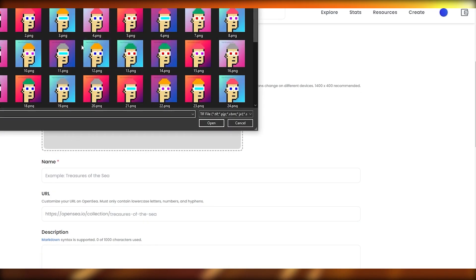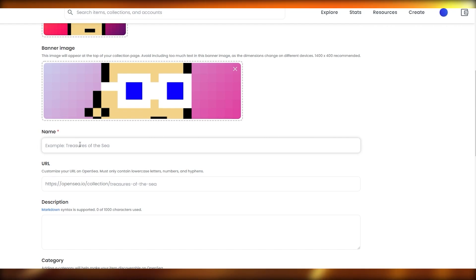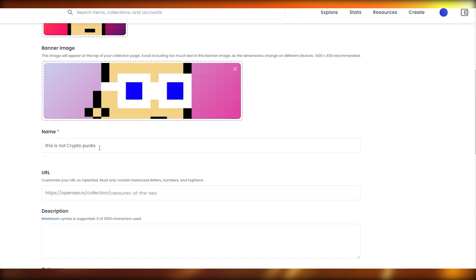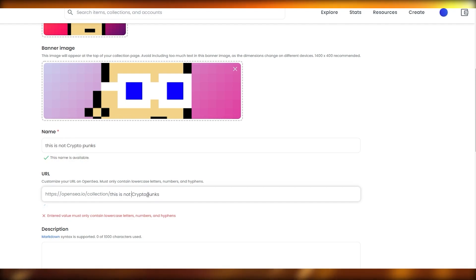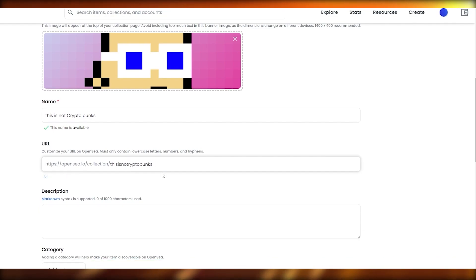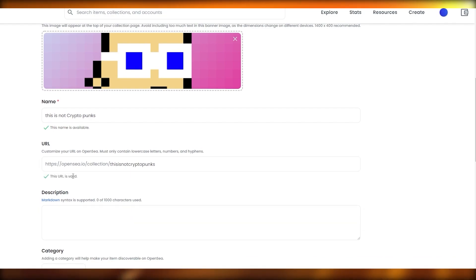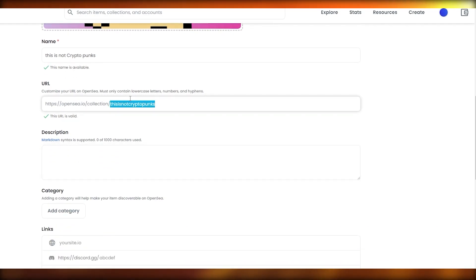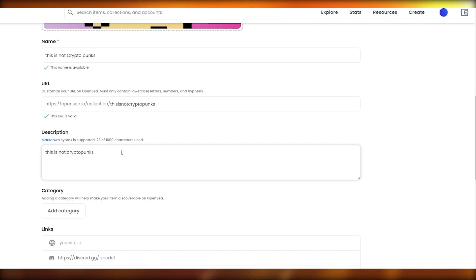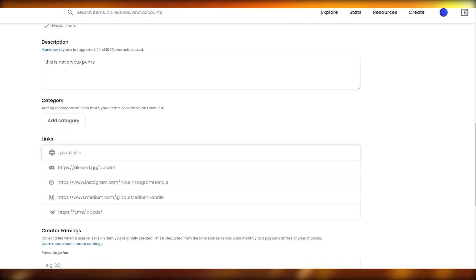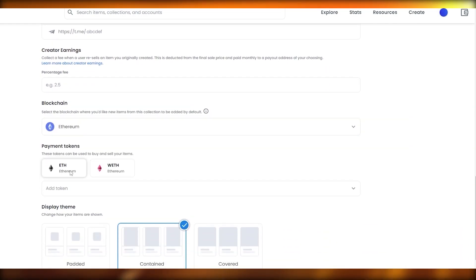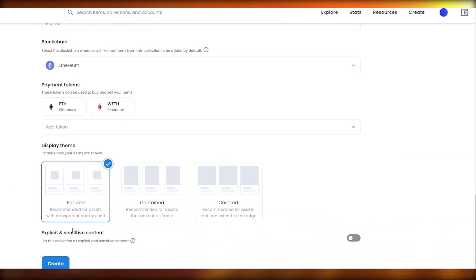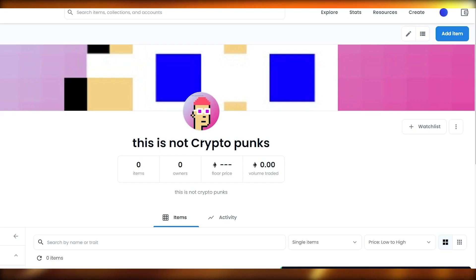Go into your collections and click 'Create Collection.' Upload the logo image, the featured image, and the banner image. Give the collection a name — I'll say 'This Is Not Crypto Punks.' Copy the name and paste it into the URL field without spaces. Add a description, add links to your website, Discord, or Instagram, then choose your blockchain — I'll choose Ethereum — and click 'Create.' Give it a few seconds and the collection is created.